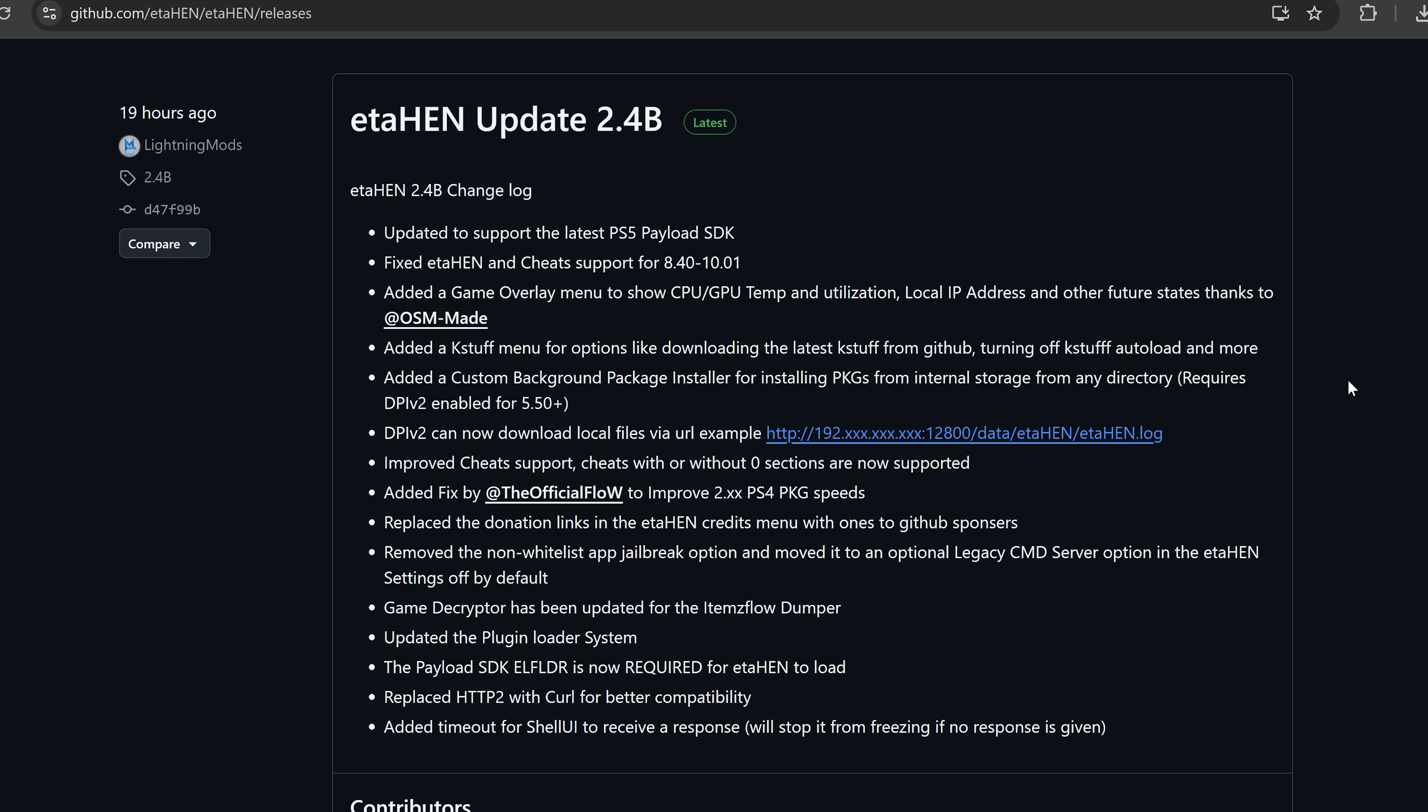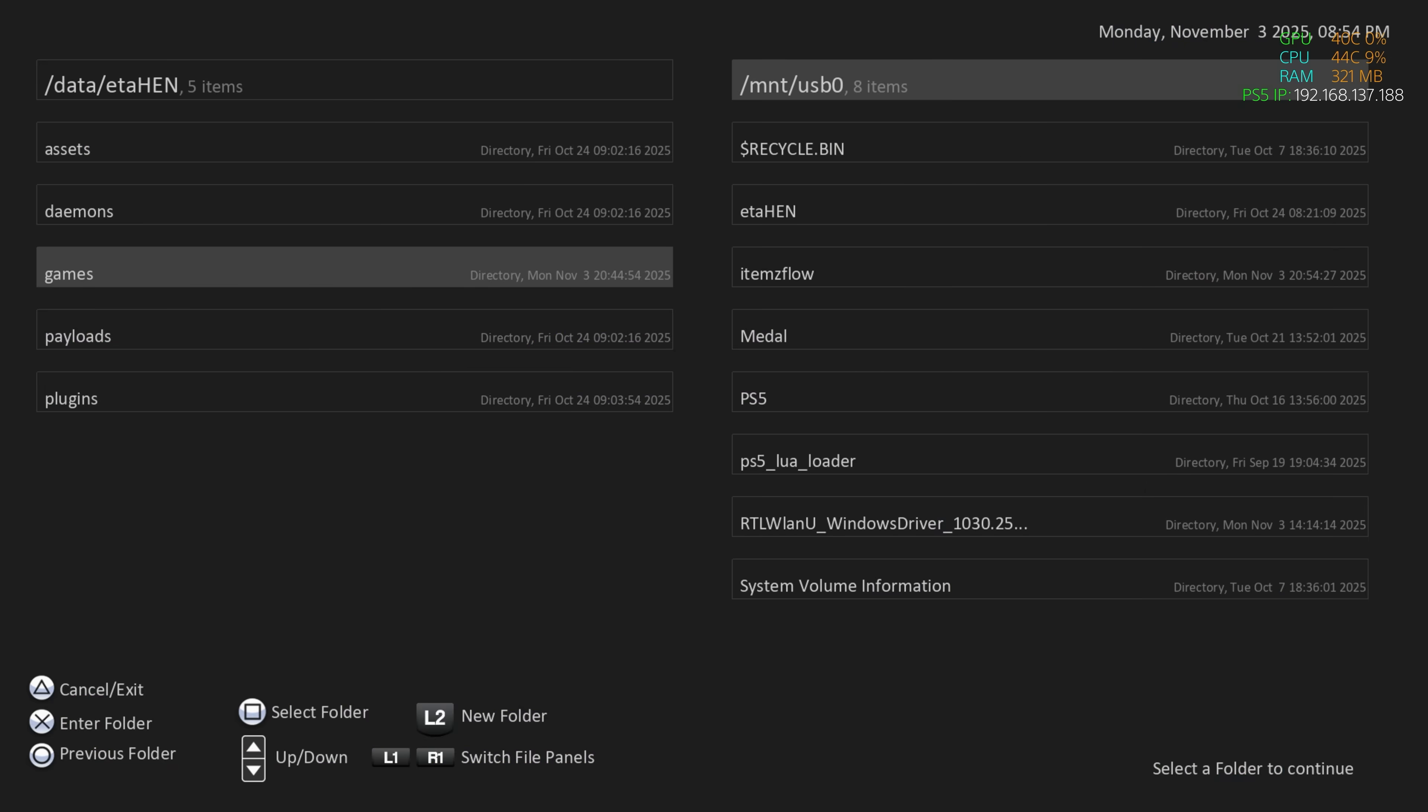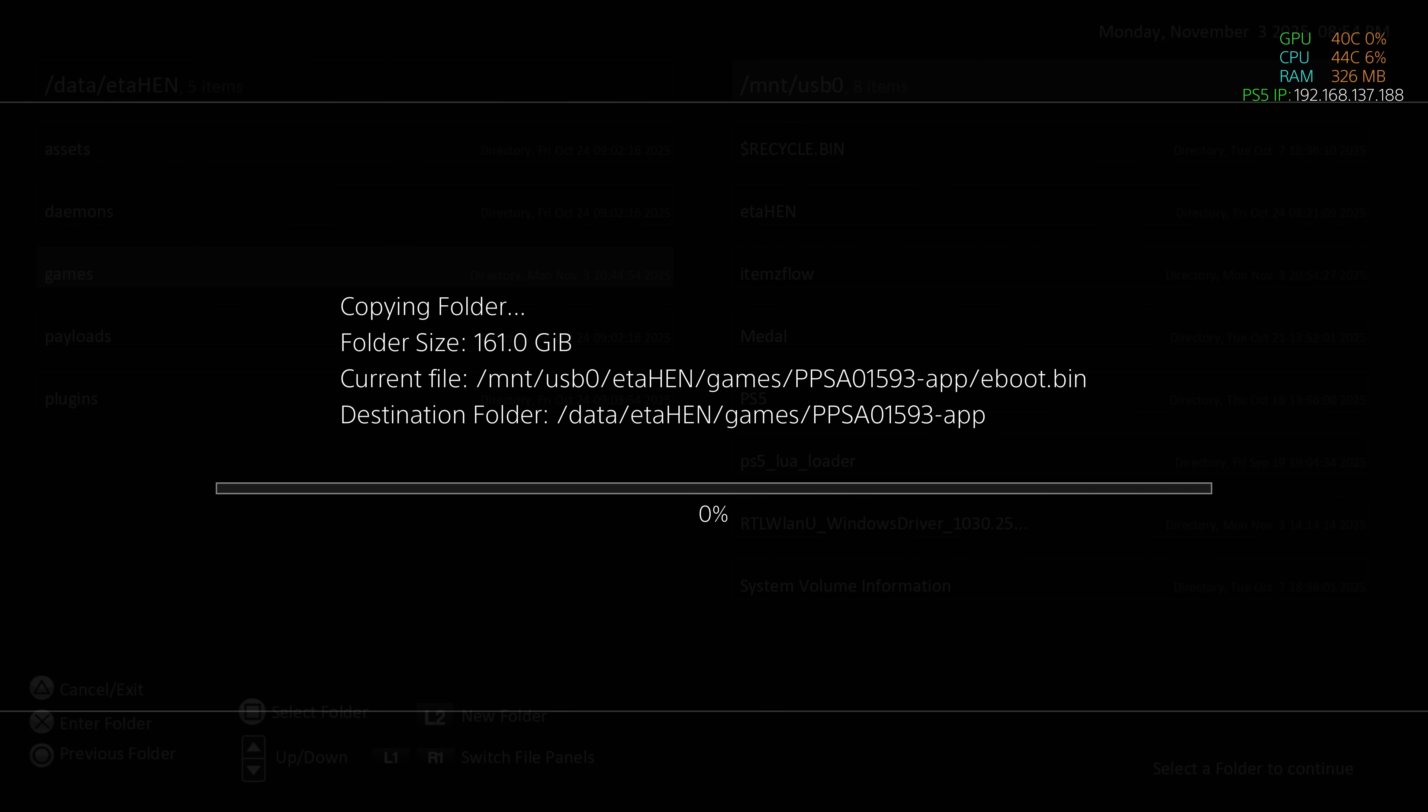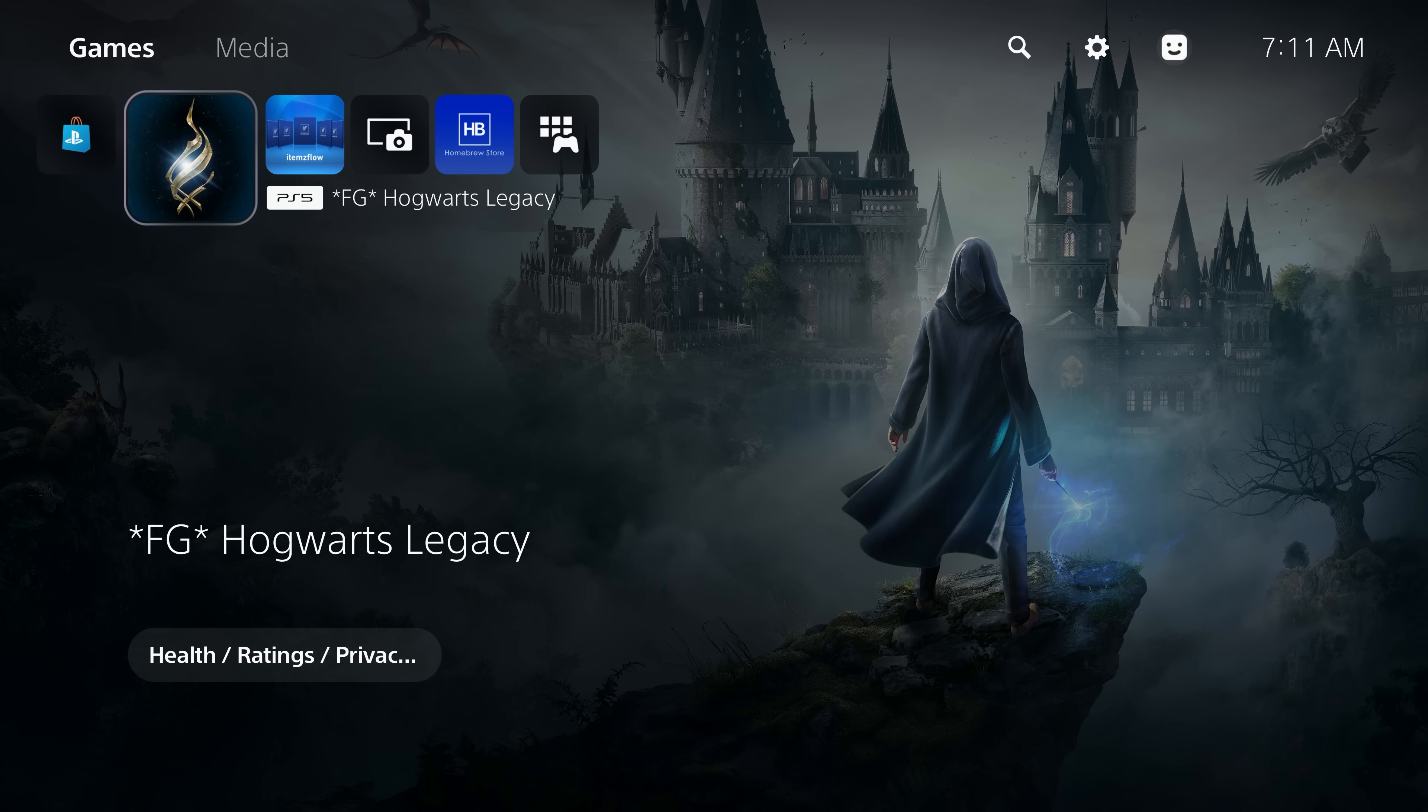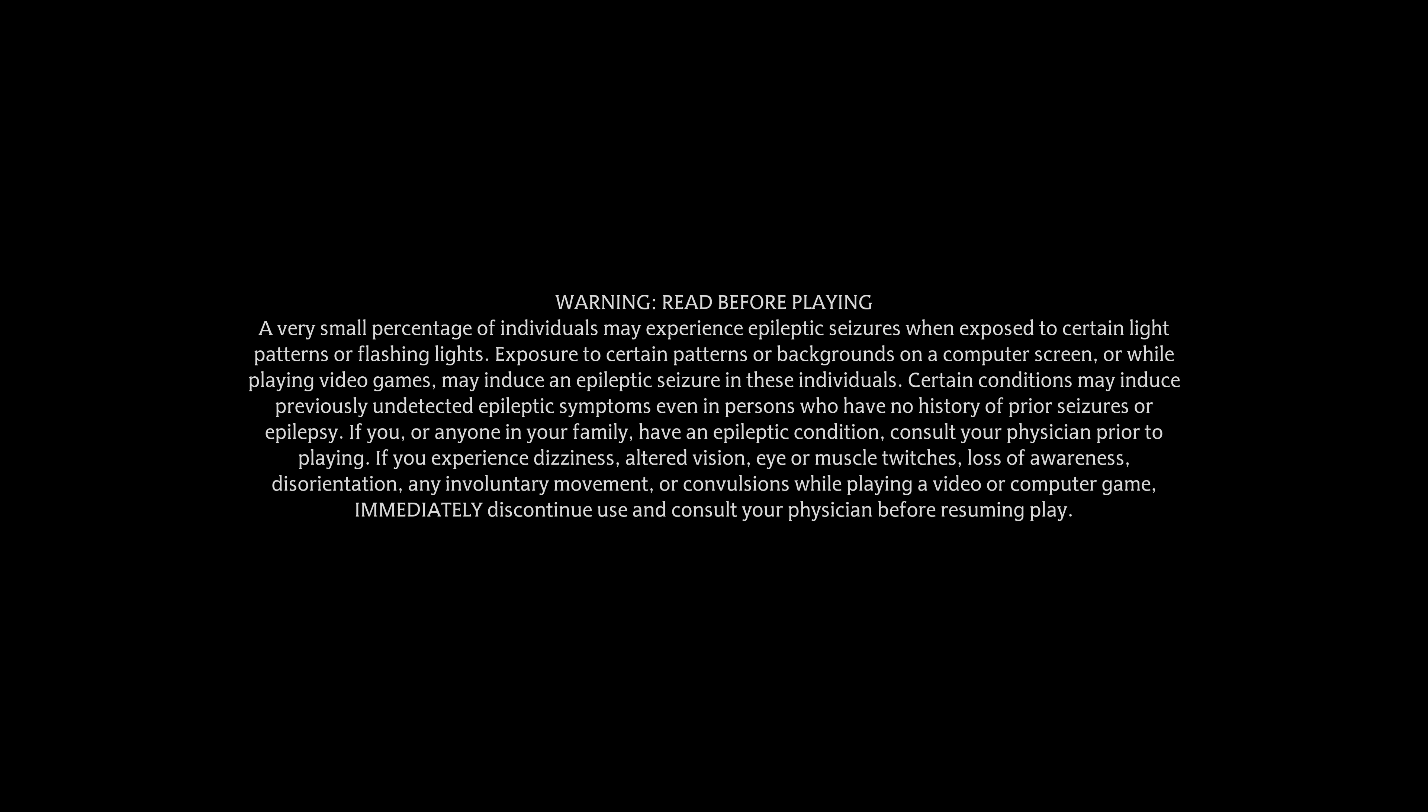Finally, we have some updates to the items flow application itself. It now has full support for 9.xx firmwares. Copied folders will now be set to 0777 by default, which is just the file permissions when you're copying them because there was an issue with a previous version where it wasn't necessarily setting the correct permissions. That's one of the things that was stopping applications when they were copied from the USB to the hard drive, like your game dumps from the USB to the hard drive that would cause the black screen issue when you go to launch them. So that's now been resolved. If you use this updated version of items flow to copy an installed application, a game dump to your internal storage from a USB, the black screen issue should be fixed because all of the files should have the appropriate permissions to read, write and execute. That's been added there.